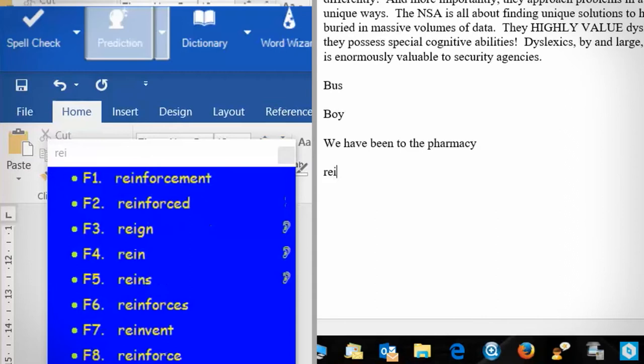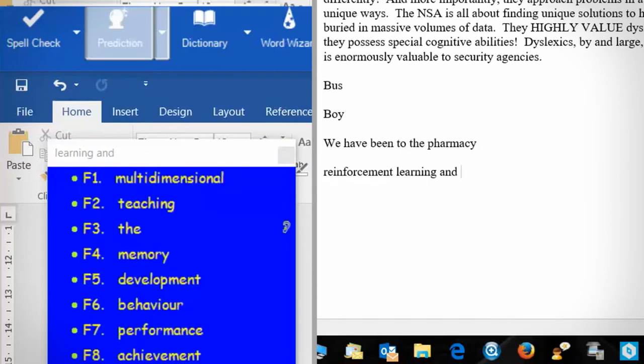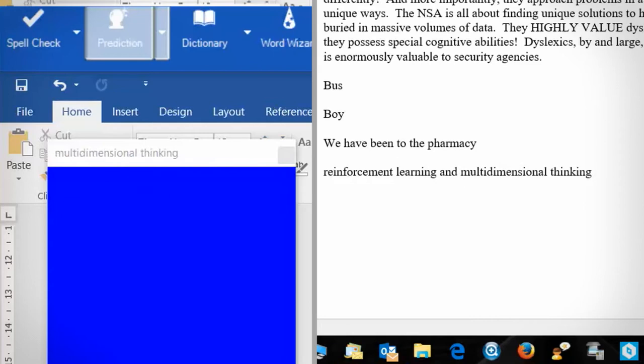A great thing about word prediction in Read&Write is it remembers how you write, so it will offer up the words you use most regularly. A great way to use this is if you have to write really long sentences or titles — you can use the hot keys in word prediction to write whole sentences. For instance, 'reinforcement learning and multidimensional thinking' — I wrote that whole sentence just by pressing the F1 key, and you can see how that can really speed up your workflow.